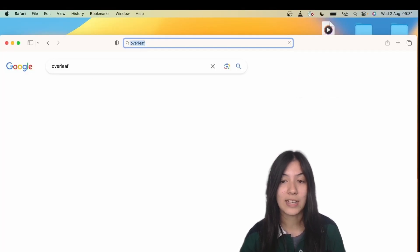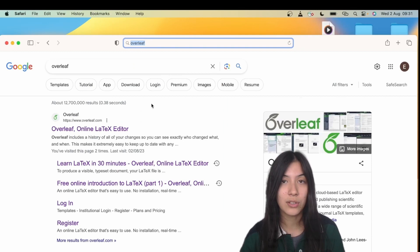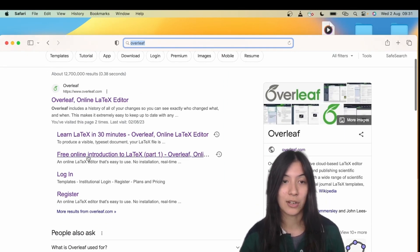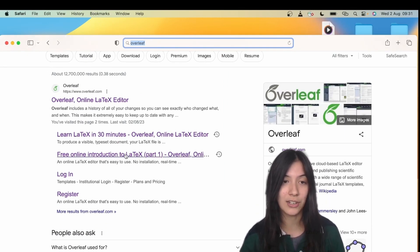Overleaf itself actually provides extensive tutorials on various aspects of LaTeX, so we'd always recommend turning there first if you're stuck. You can see here are some of the links.